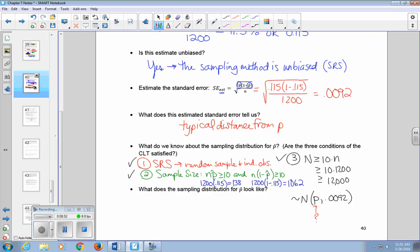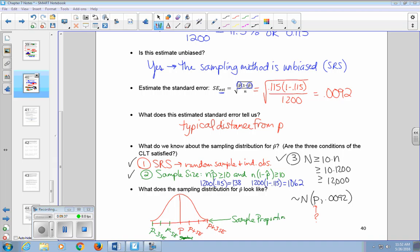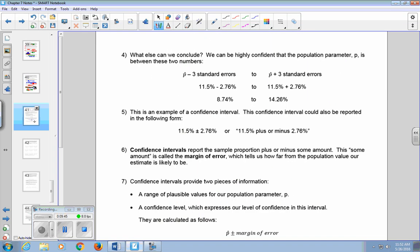What does the sampling distribution for P-hat look like? We know the shape — it's normal — and we know the spread. We don't know where it's centered, so it's harder to put numbers on the axis. We can label marks as P plus one standard error, P plus three standard errors on the right side, and P minus one and P minus three standard errors on the left. The axis contains possible values for sample proportions, or P-hats. The big question mark is: if we don't know P, what else can we conclude?